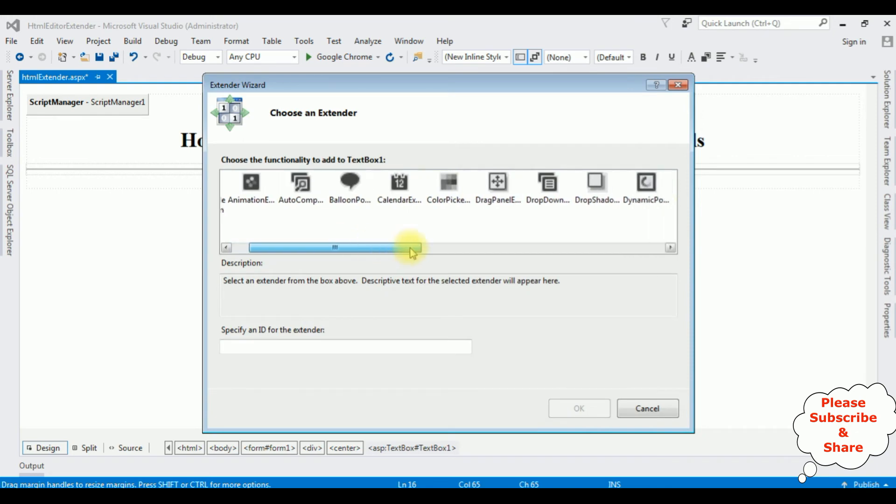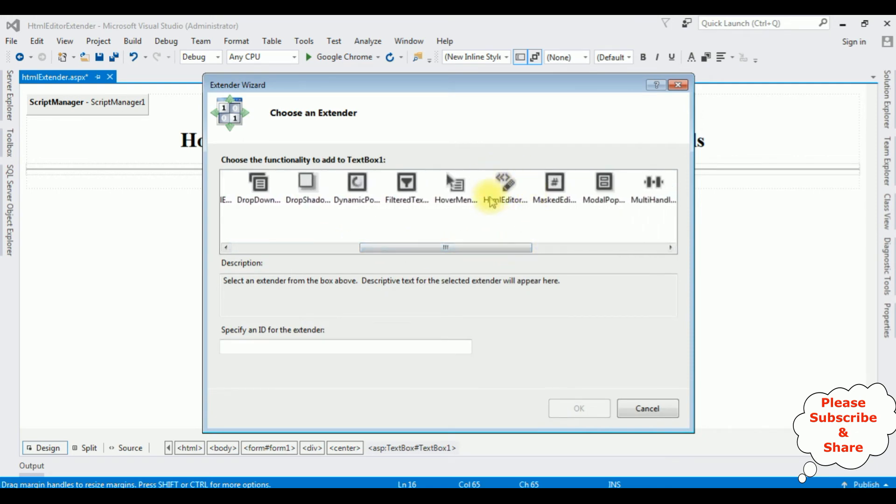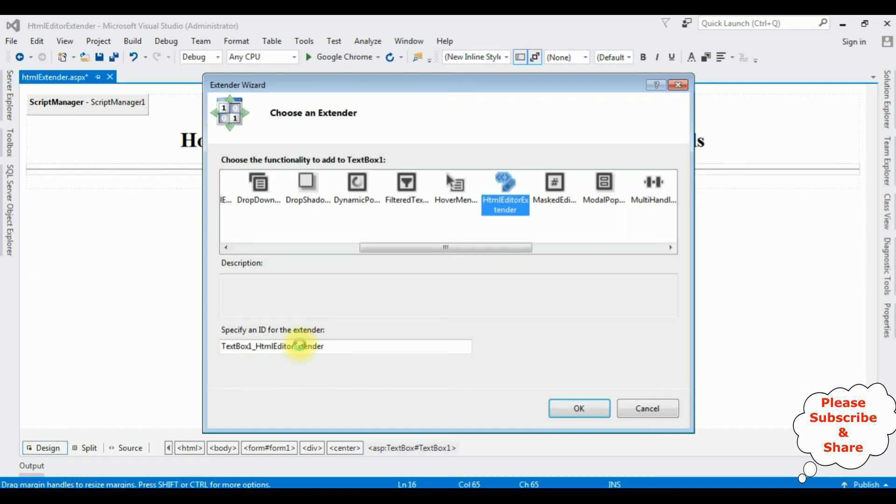And I want to add the HTML Editor. Click that one. And this is the ID of this extender. Click OK.